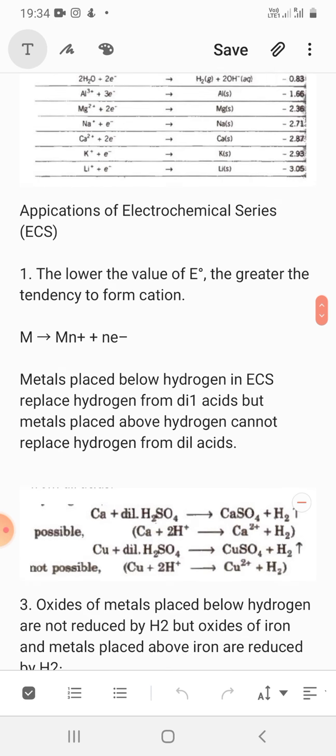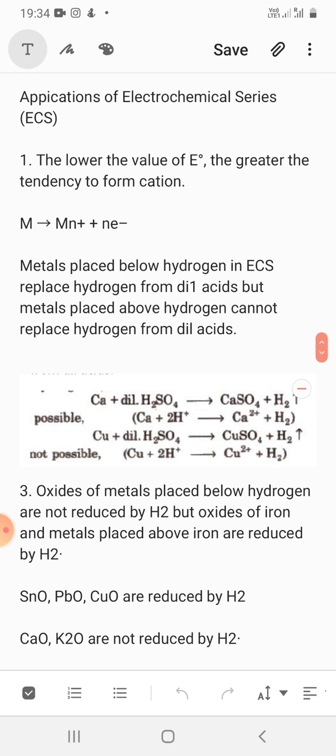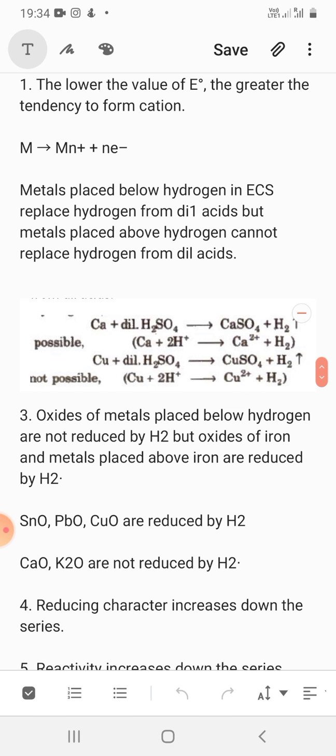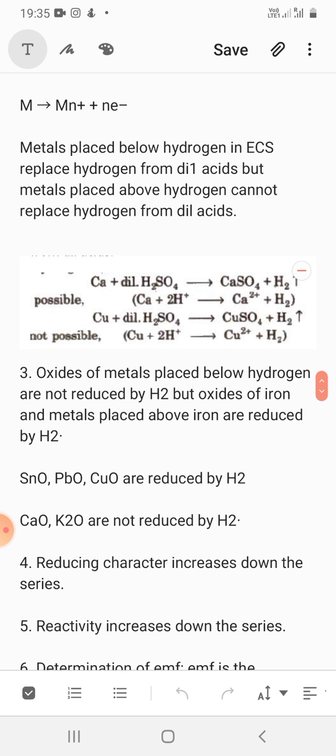Next are the applications of the electrochemical series. The lower the value of E⁰, the greater the tendency to form a cation — meaning less reduction potential leads to more tendency to oxidize and form cations. Metals placed below hydrogen in the electrochemical series can replace hydrogen from dilute acids, but metals placed above hydrogen cannot replace hydrogen from dilute acids and will not release hydrogen gas.